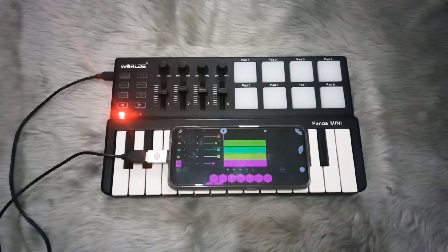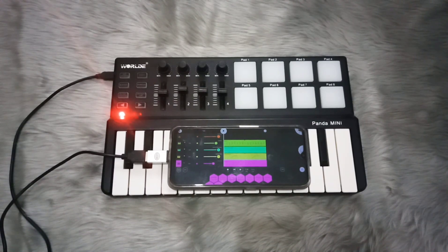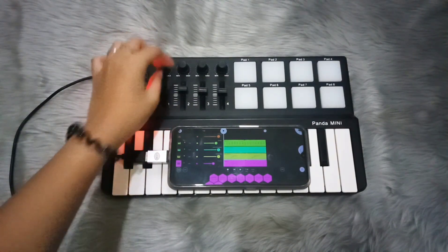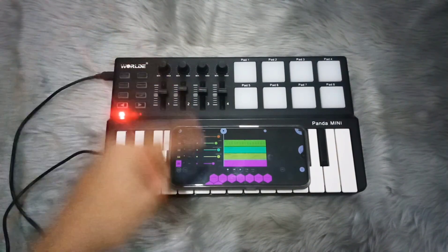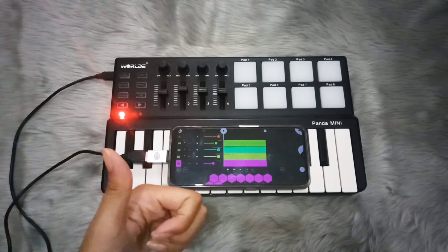Hello, what's poppin everyone, it's Faith here again. In today's video I'm going to teach you how to link your MIDI knobs or sliders in FL Studio Mobile, so let's get it.